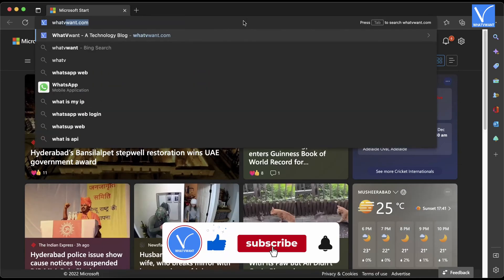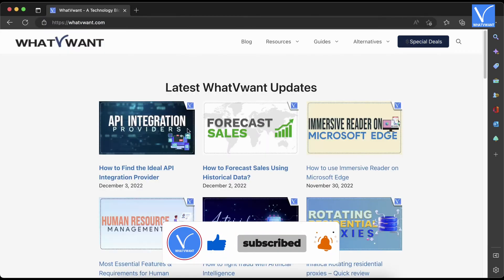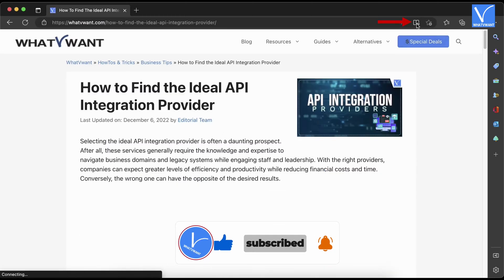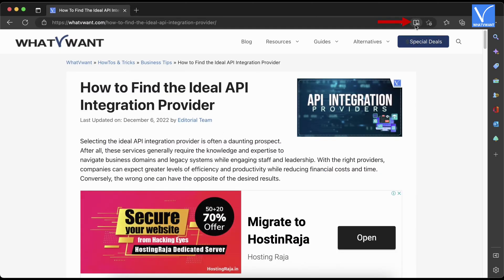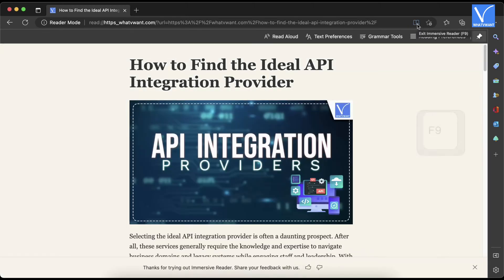Click on the download option under macOS, then install and launch Microsoft Edge on your Mac. Browse the internet and visit any web page to use immersive reader. On the right side of the URL bar you will find a book with speaker icon.